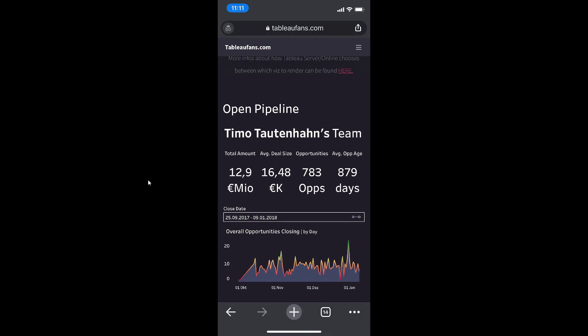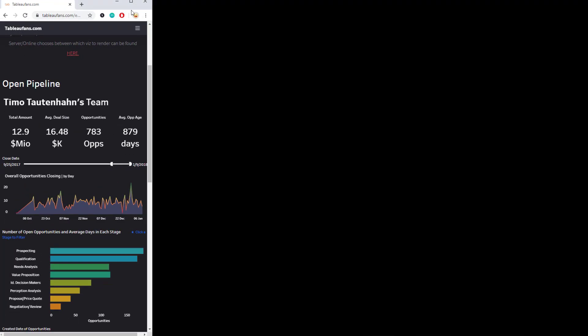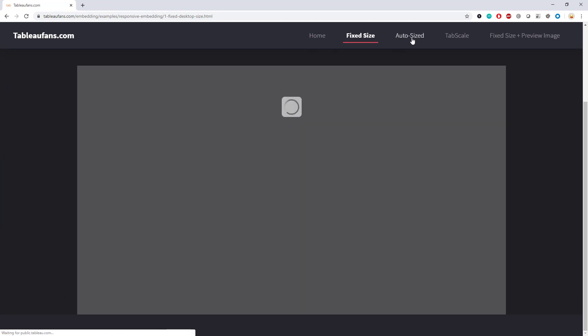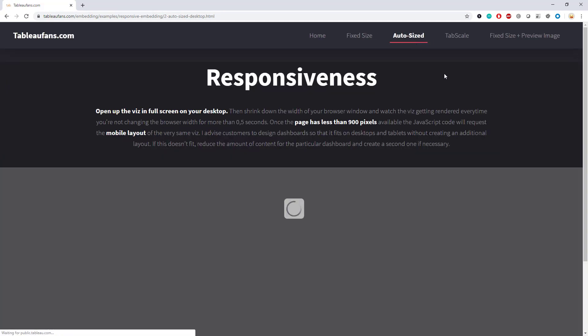That is the very first and most basic example. Let's jump right into the next one, which is using an auto size dashboard.